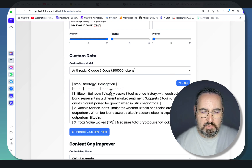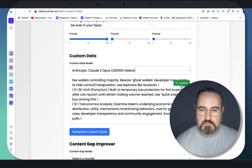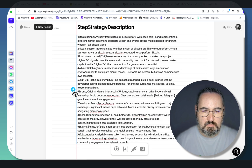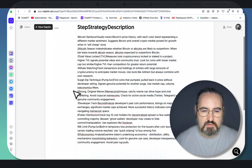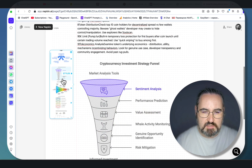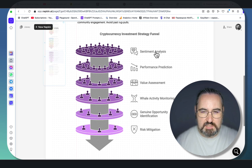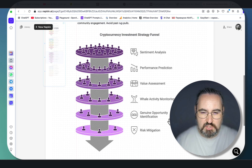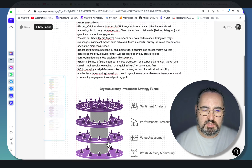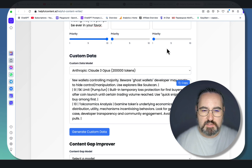It seems that we've gotten a summary of the 10 steps, and this is quite useful. Let's copy this and see if we can actually create something with it. Something like this could be useful — the 10 steps. This looks amazing: sentiment analysis, performance prediction, value assessment, wave activity monitoring, genuine opportunity identification, risk mitigation. Something like this could be used quite well in the context of the article.